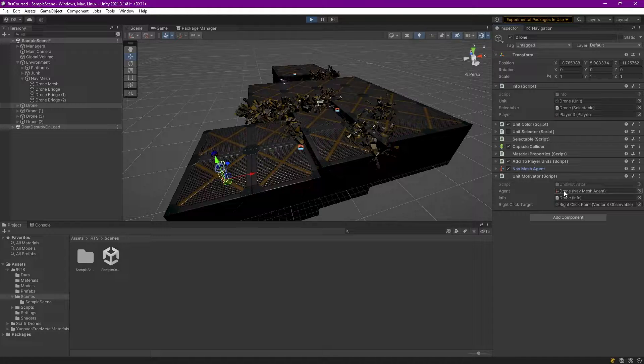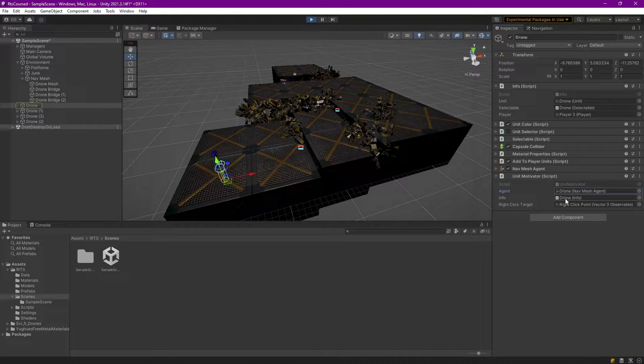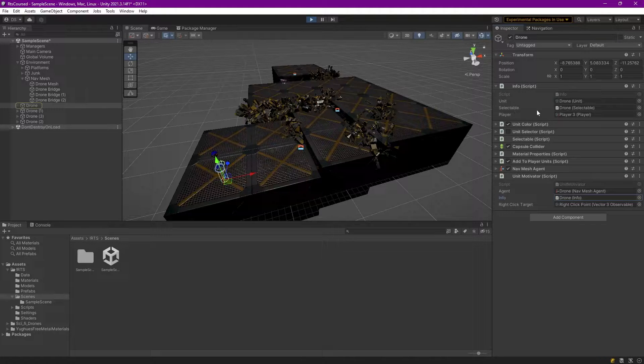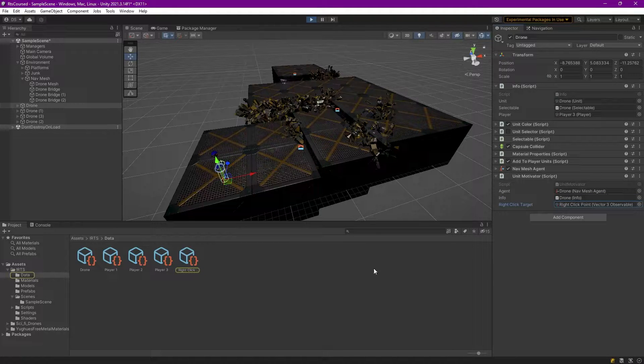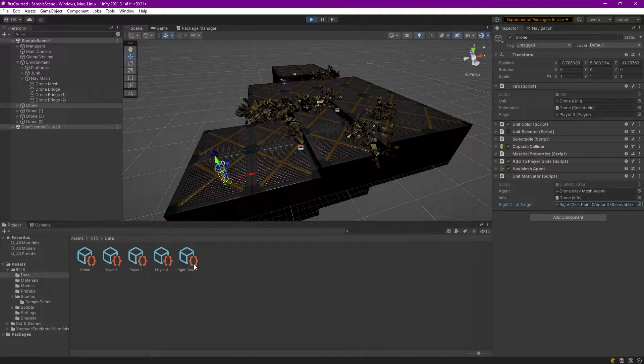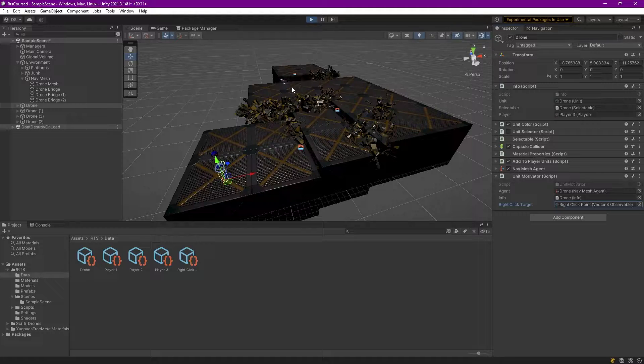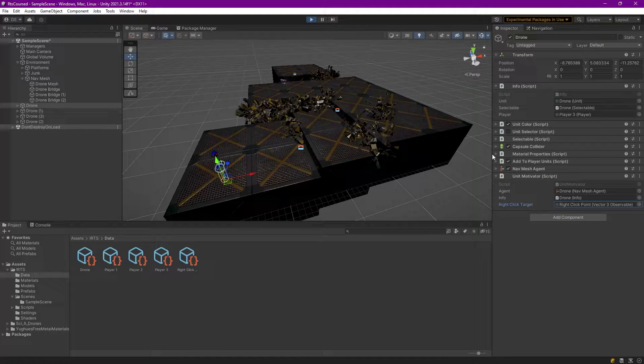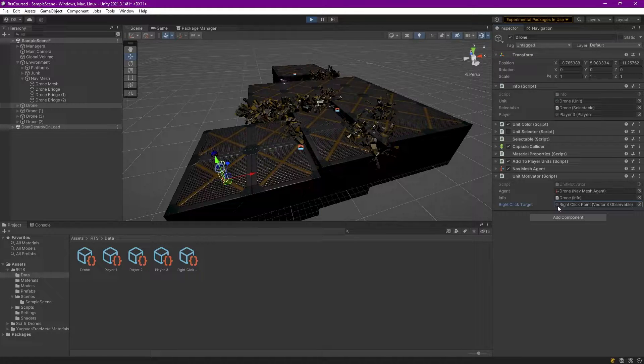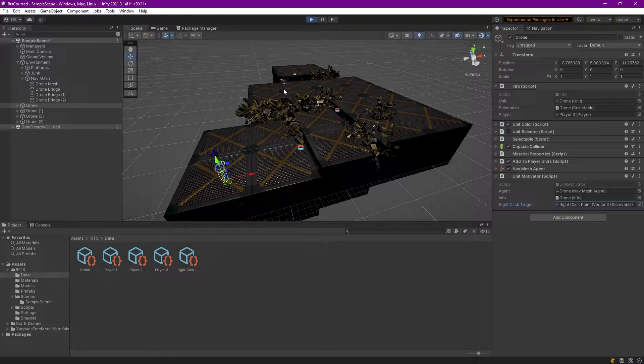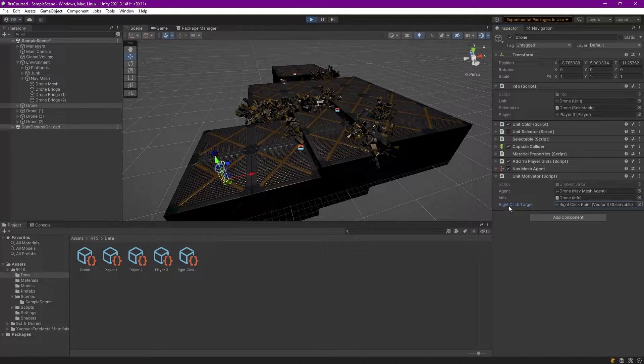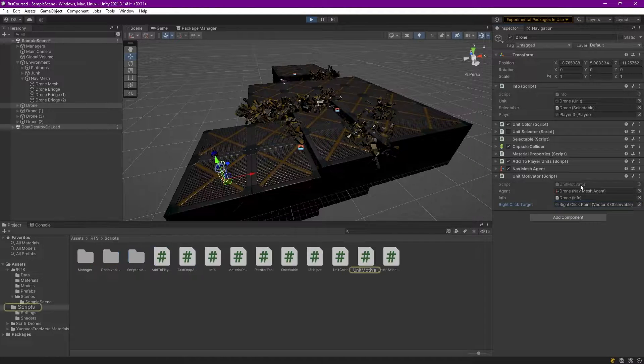So unit motivator takes the agent, which is this nav mesh agent, so it has a reference to it. It takes the info, this script up here, so it has a reference to selectable to find out whether or not it's selected or not. And it has the right-click target. In video five, I believe it was, at the last part of it, I had demonstrated that I had added the right-click destination. So when I right-clicked on an area it would set a Vector3 observable. That Vector3 observable is also listened to here for when it changes.